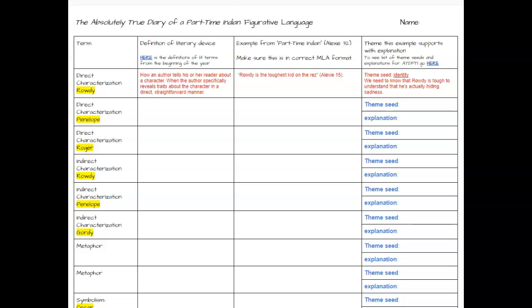All right, today you're going to be going on a scavenger hunt through 'The Absolutely True Diary of a Part-Time Indian,' locating some examples of figurative language.